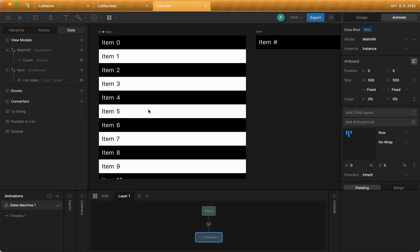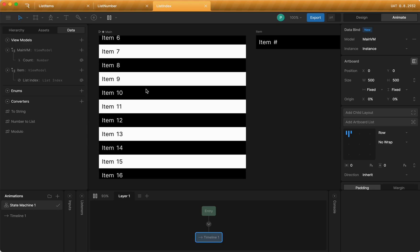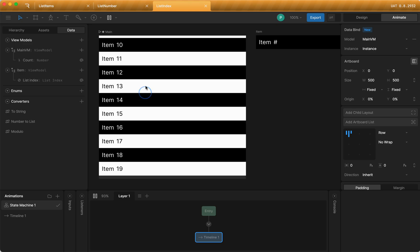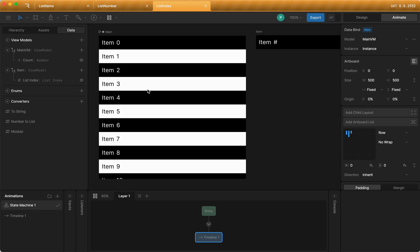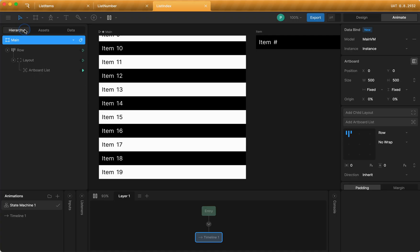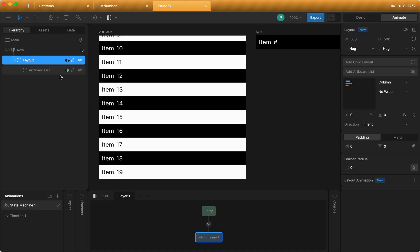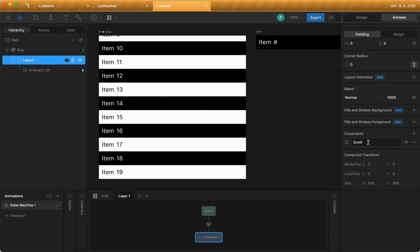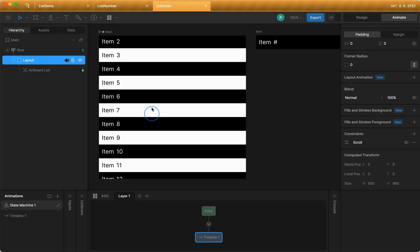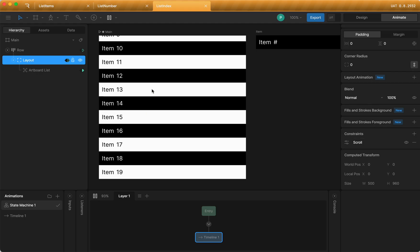The other thing real quick is that the lists automatically work with scrolling out of the box. As long as you set up your parent layout using the scroll constraint, you can check the docs for how scroll constraints work, but that will just work out of the box. So that's it. Look forward to seeing what you build.